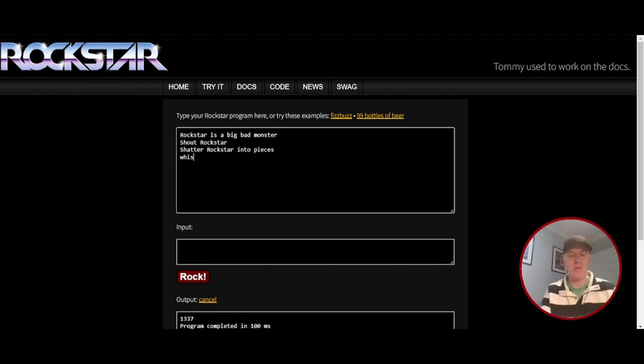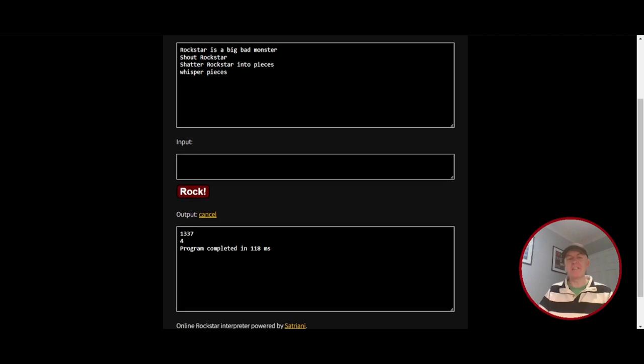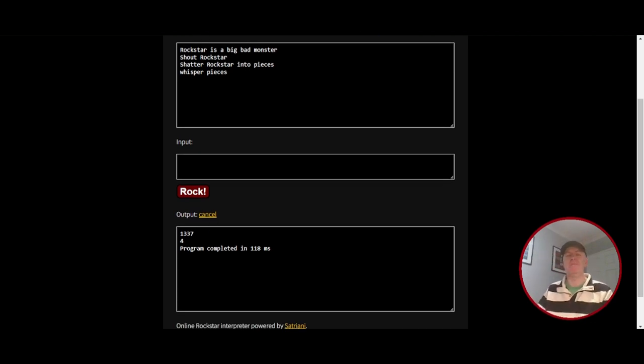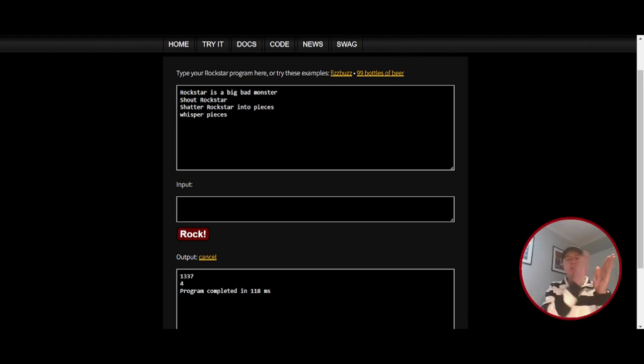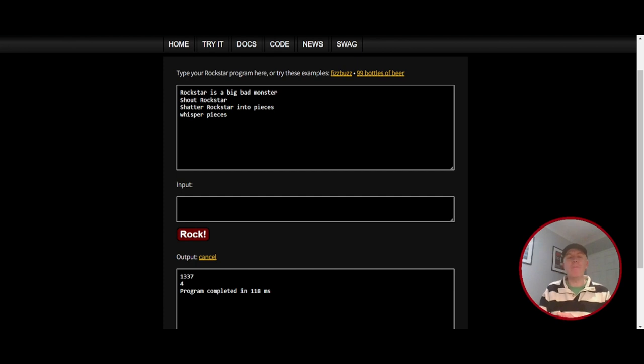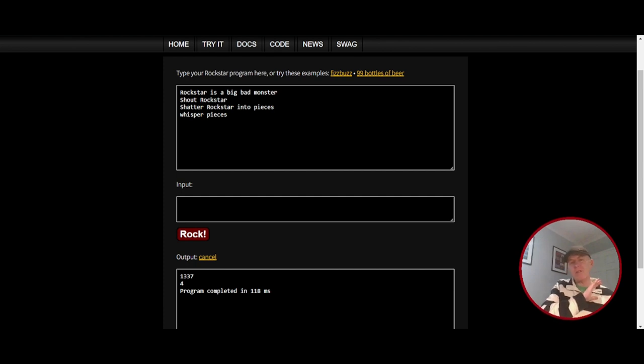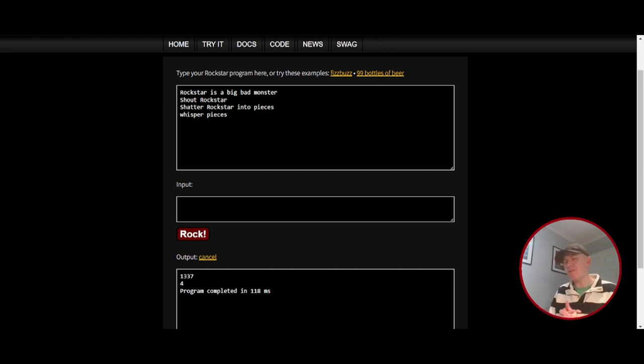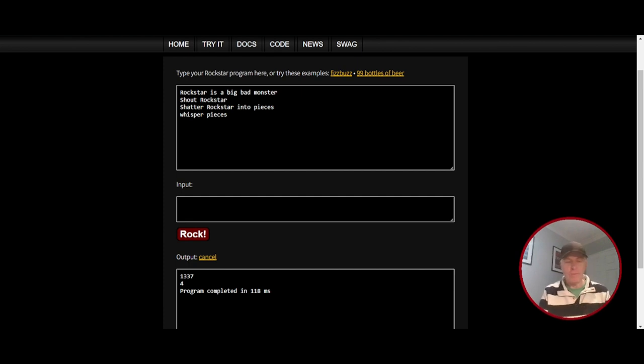So let's whisper, whisper pieces. And when I rock or run it, I get 1337 from before. But I get four this time. So what's happened is it's split that 1337 into separate items within that list or array. And when we tell it to whisper pieces, remember we named our array pieces, it just gives us back the number of items in our list, hence four items. So that's why we're seeing the four.